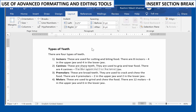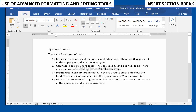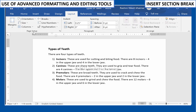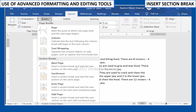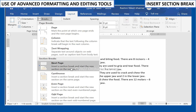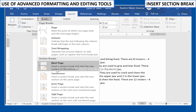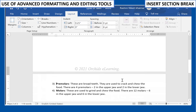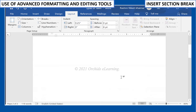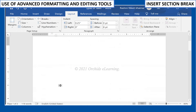To insert a Section Break, place the cursor where you want to create the break. On the Page Layout tab, in the Page Setup group, click the Breaks button. Select the desired Section Break from the drop-down menu. A Section Break will appear in the document, and the text before and after the Section Break can now be formatted separately.